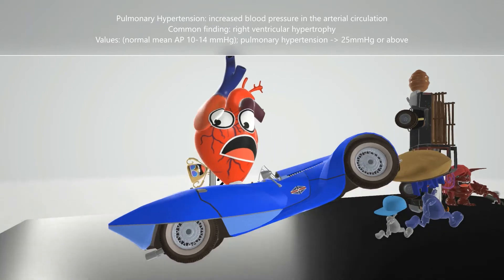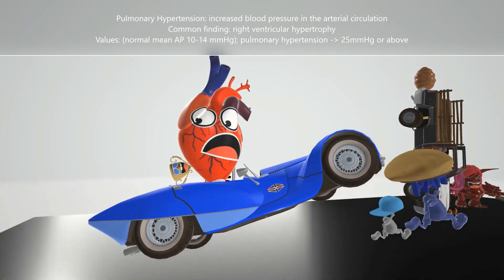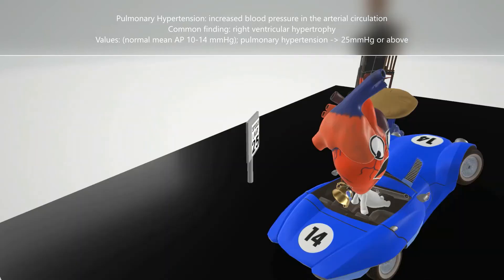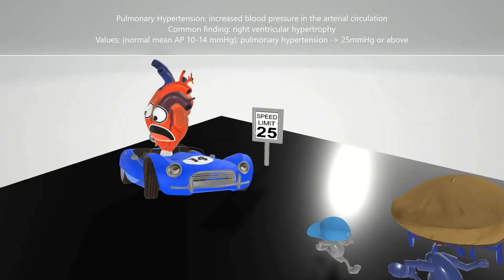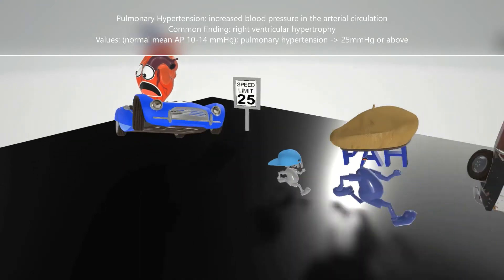In terms of values, normal mean pulmonary arterial pressure is between 10 and 14 mmHg — at most 14 — and that's why on this car we have 14 over here, to help us remember that 14 is on the higher end of normal. Pulmonary hypertension is when this value is 25 or above, represented by the speed limit sign showing 25 over here.